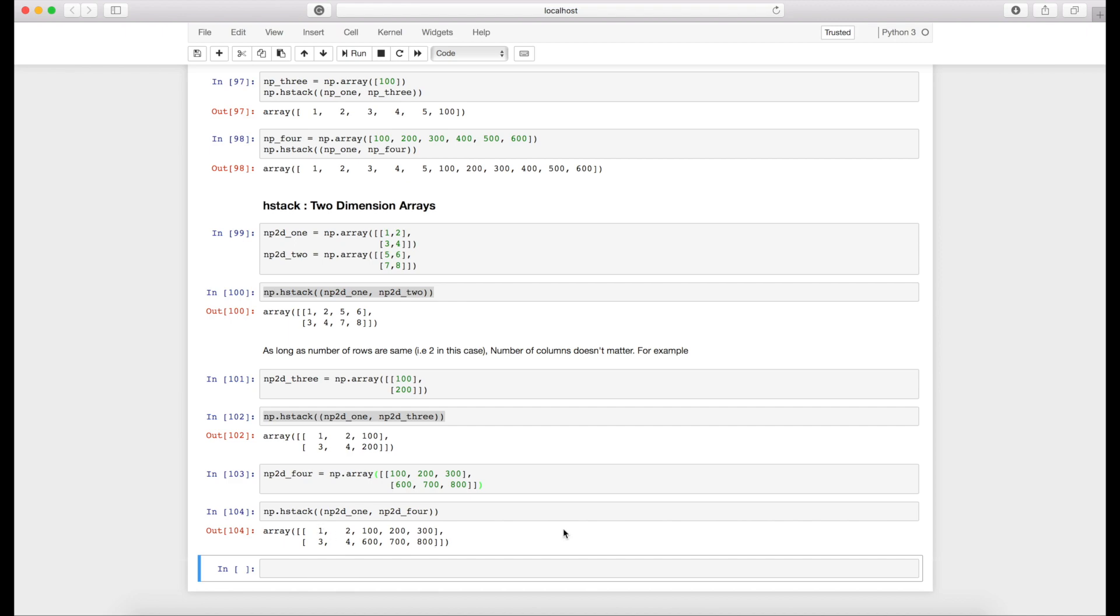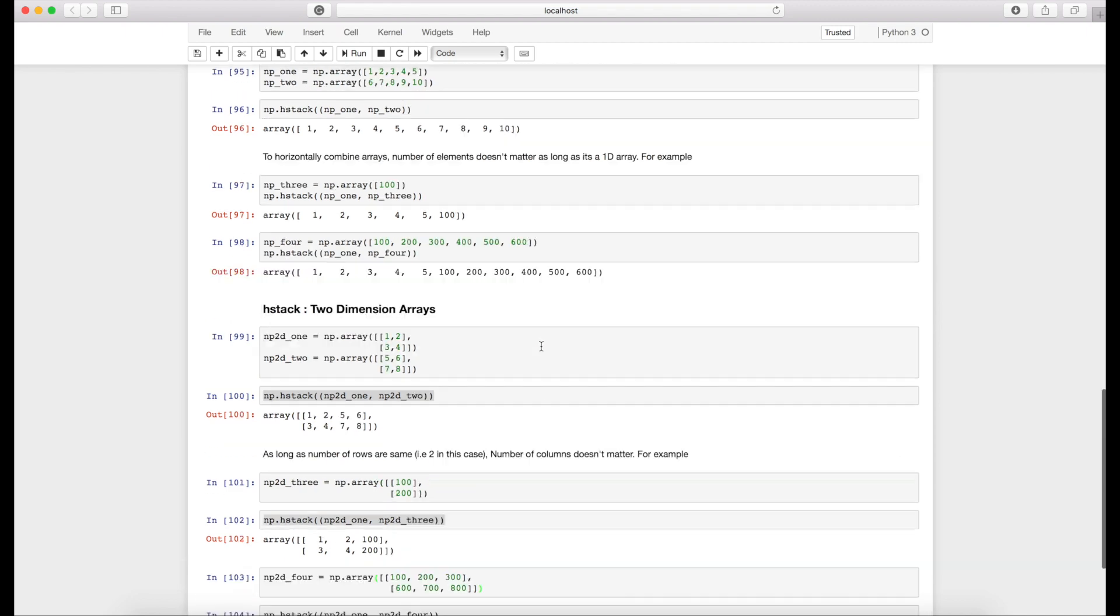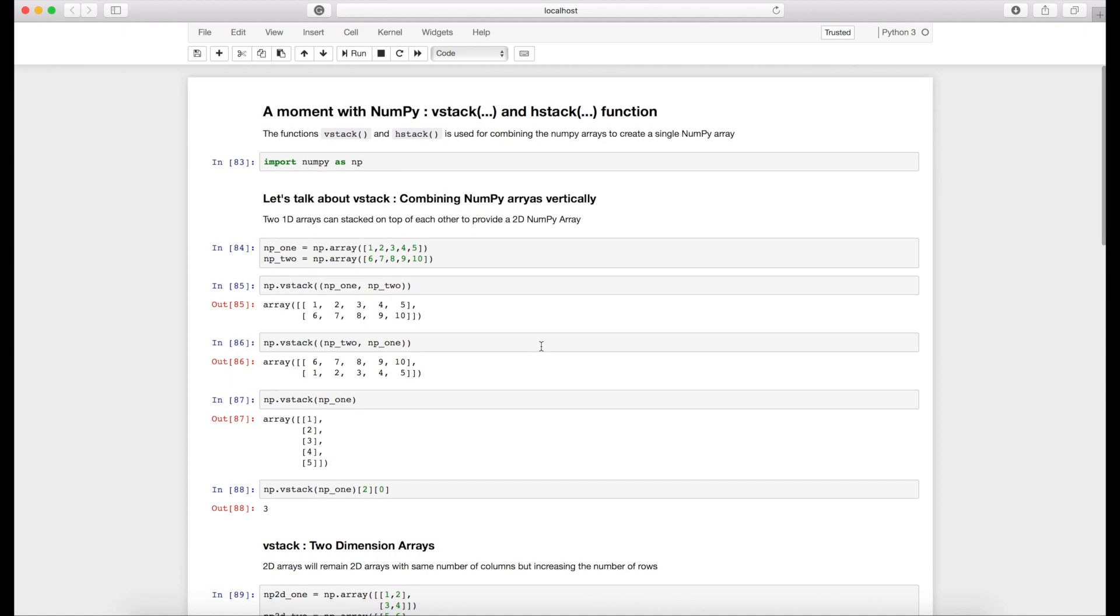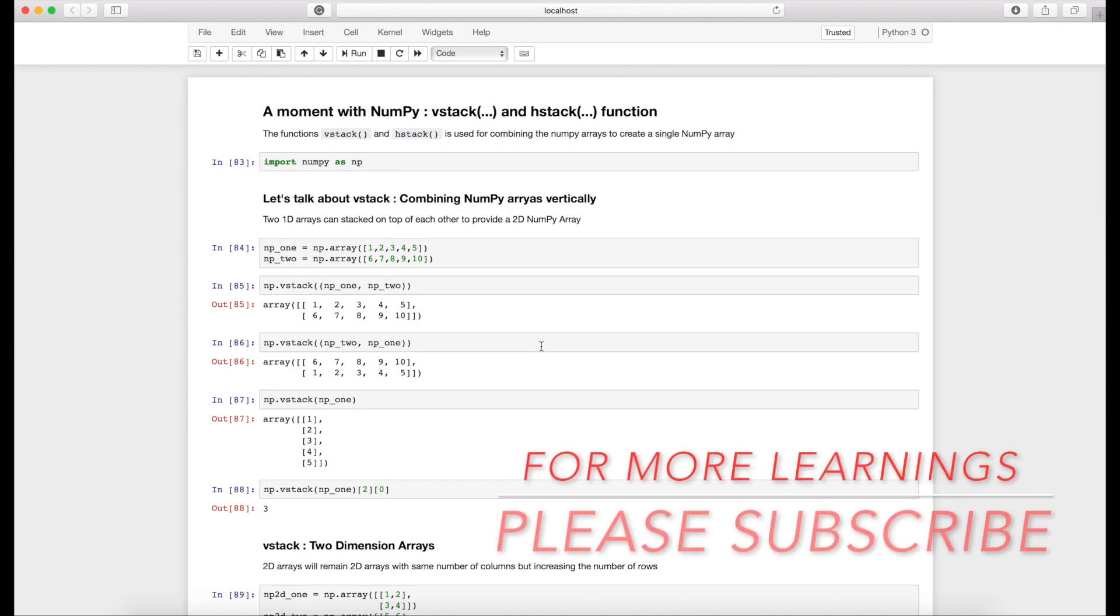So this is all about using vstack and hstack functions. Thanks a lot guys, thanks for watching. Please take a moment to like, share and subscribe. Thank you, thanks a lot.